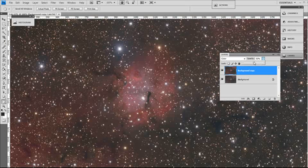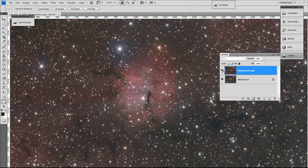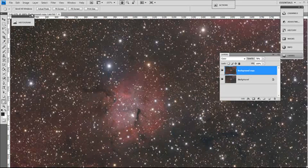But use the opacity if it's too much. Just reduce it with your opacity slider.